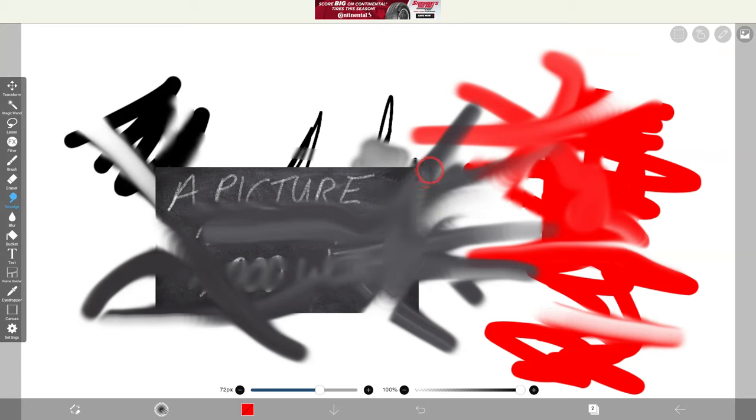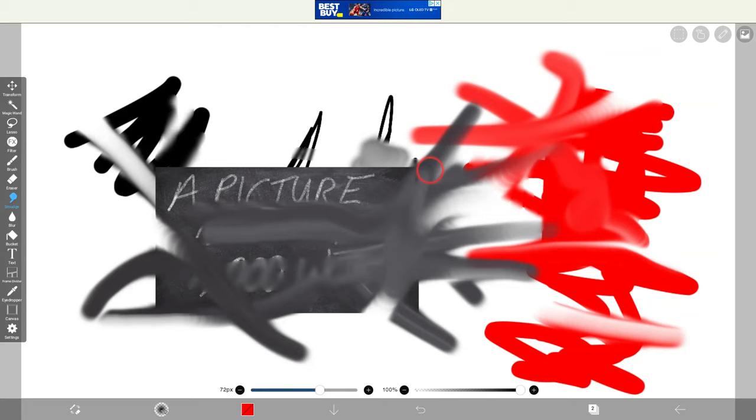Long story short, Ibis Paint. It is the champ as far as kids and drawing tools. They love it, at least at my school. If you have any questions about this, please comment below or tweet me at Tom E. Mullaney. Please like, share, and subscribe. Thank you so much for watching.